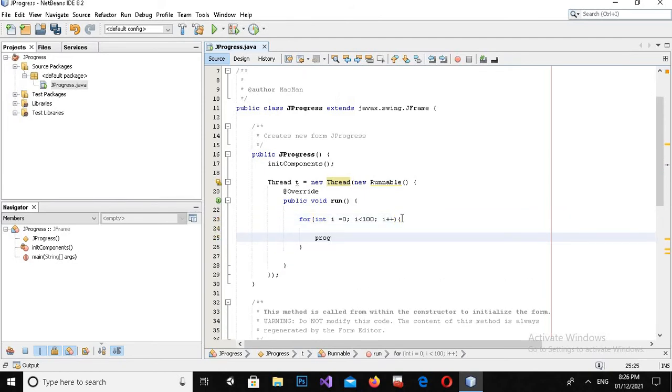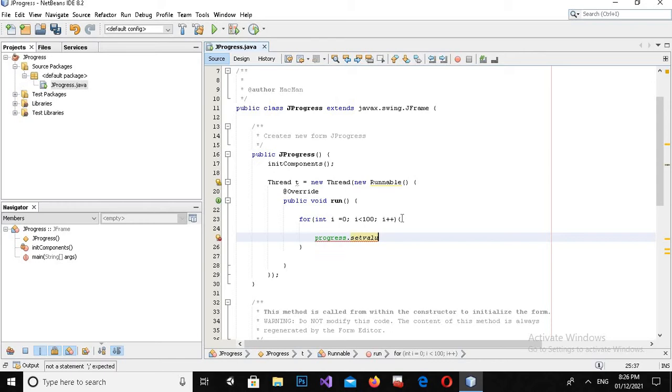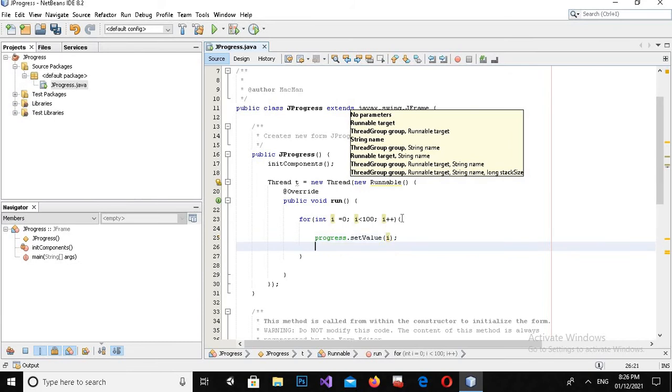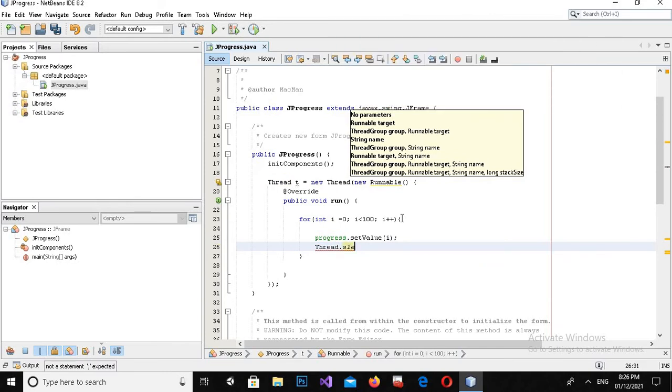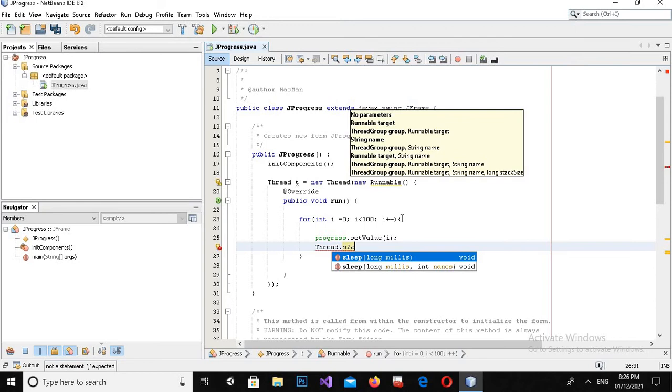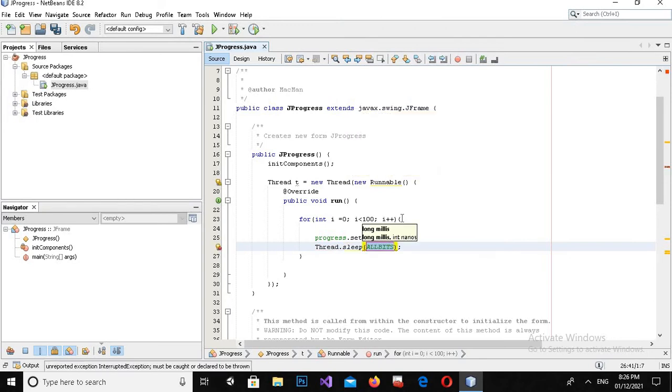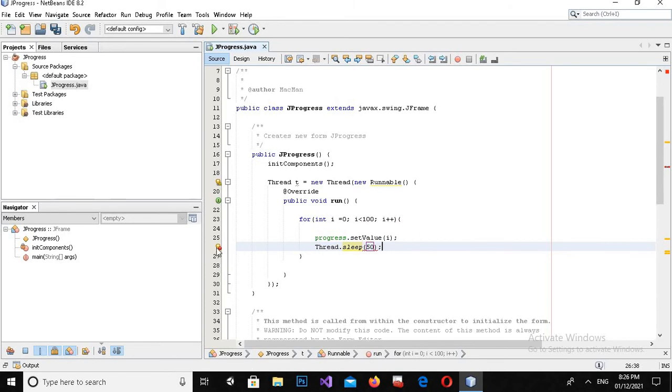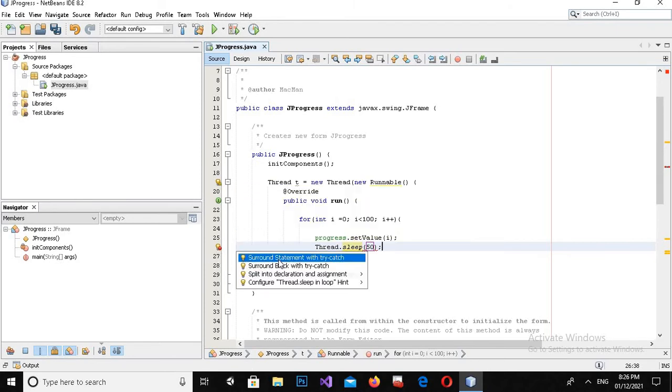Now progress.setValue - we will set the value to i. Now we will sleep the thread, sleep for 50 milliseconds. It is showing error so we will surround it by try and catch.